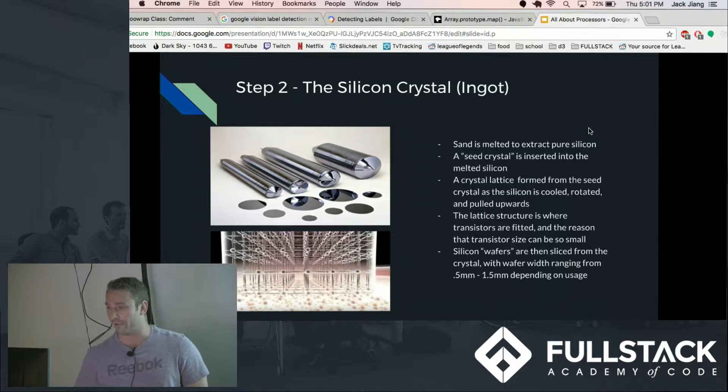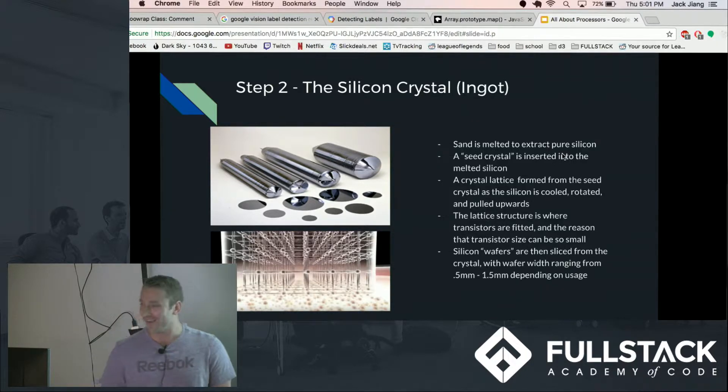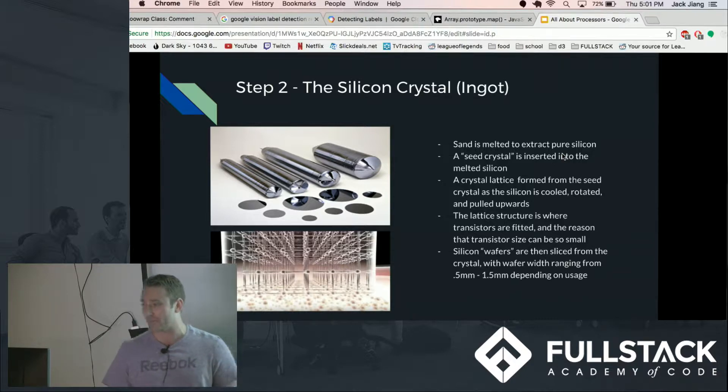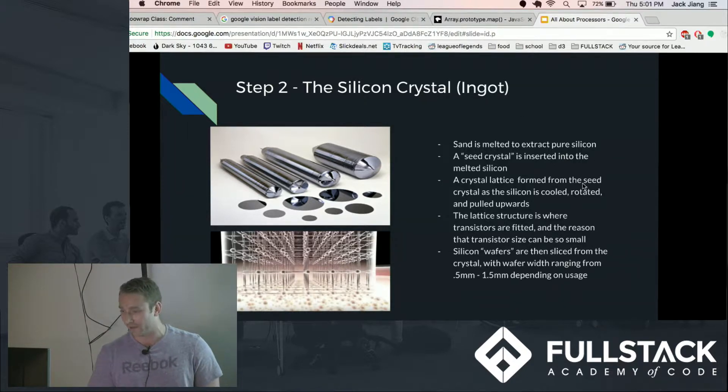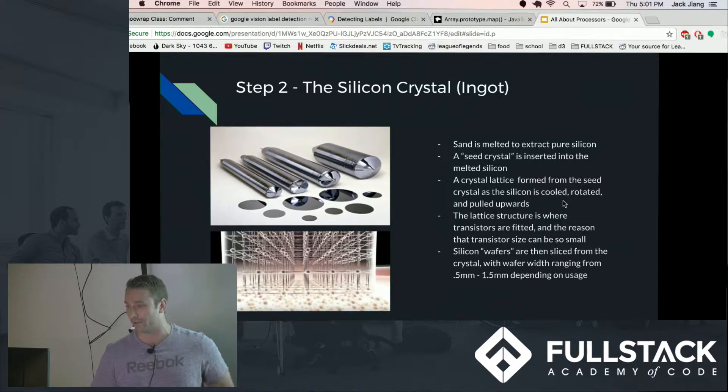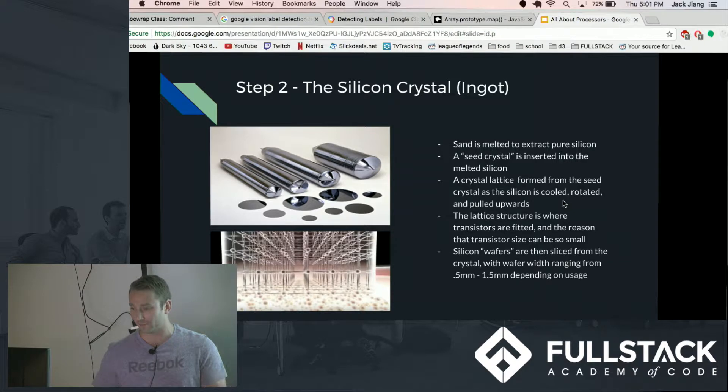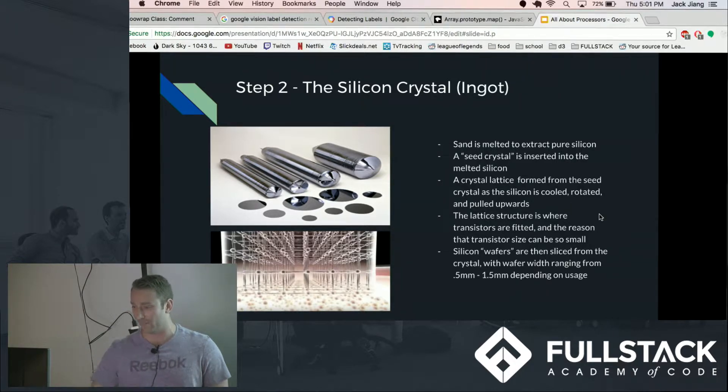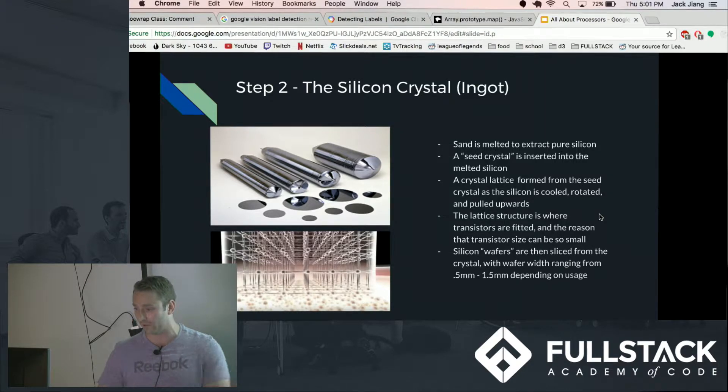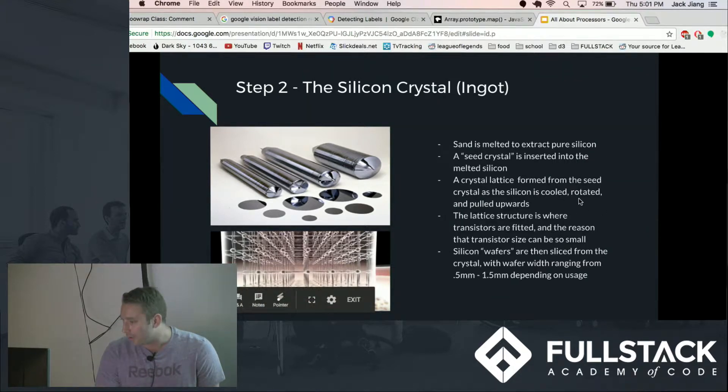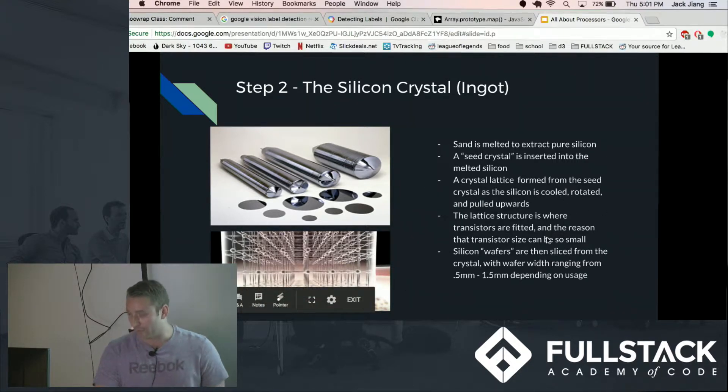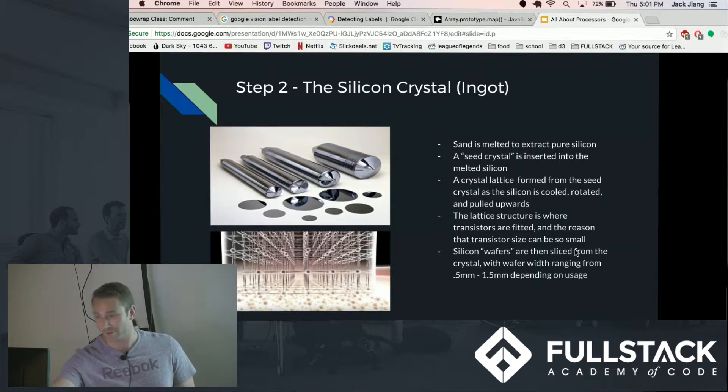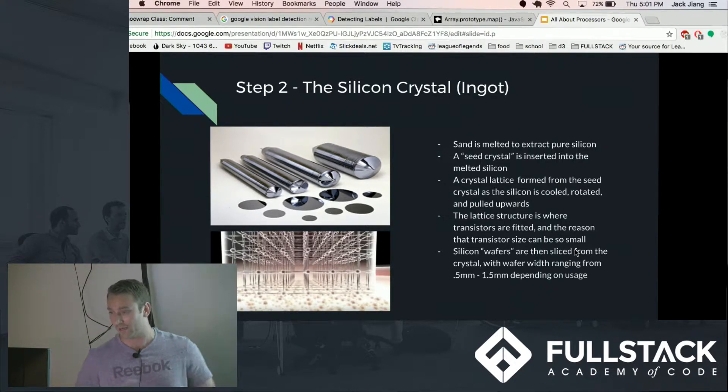And what do they do with all that sand? So the first thing they do is they melt the sand at very high temperatures and they extract the pure silicon out of it. And they put in a seed crystal into the silicon which creates this perfect square lattice crystal structure and that's actually what enables the transistors to be so small. It's kind of based on top of this crystal structure. And what you're left with are these big circular tubes of pure silicon crystal called ingots.